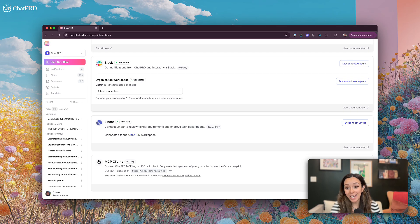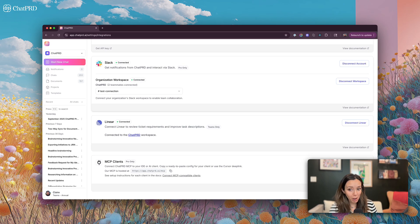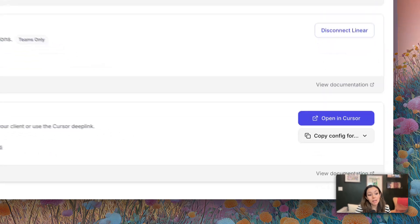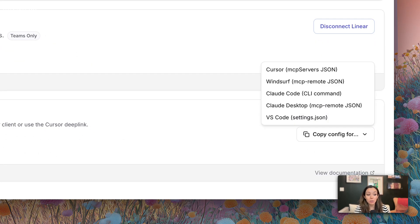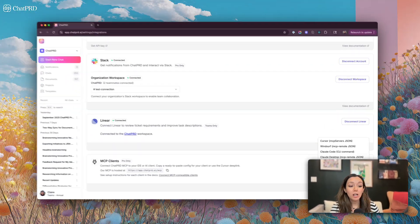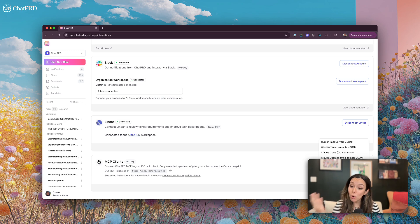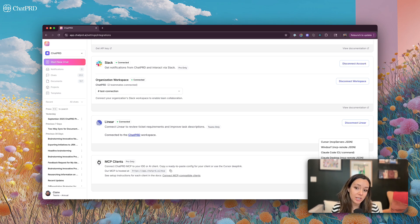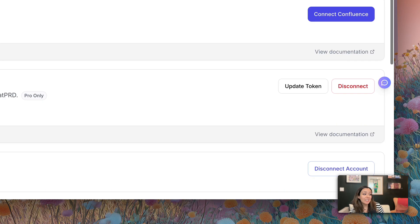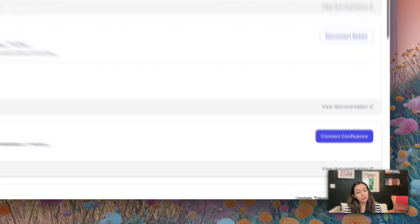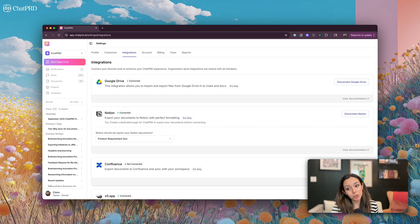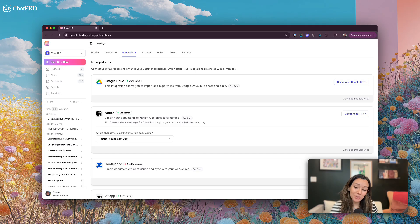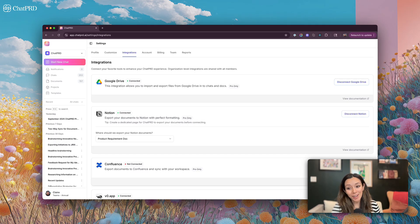We have Slack and Linear bots, which are very popular with our users, as well as an MCP client that can be used in Cursor, Windsurf, Claude Code, Claude Desktop, or VS Code, or any other client that allows you to connect to remote MCP servers. As a note, all of our integrations are available to our pro plans. So if you're interested in these integrations, make sure to upgrade or start a trial of your pro plan.